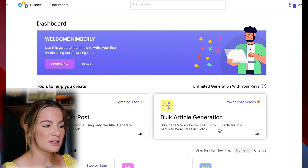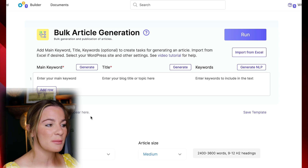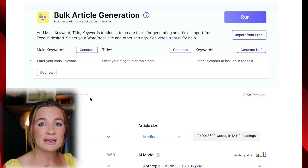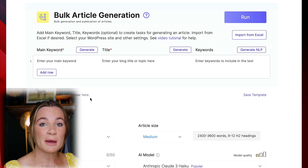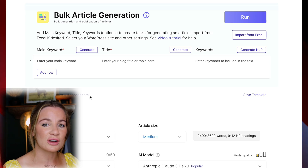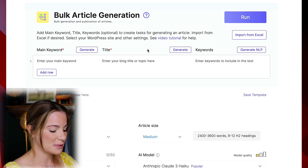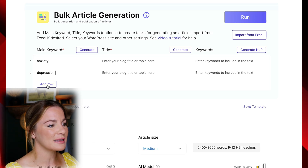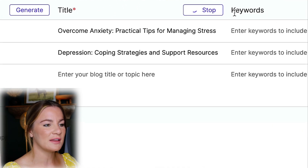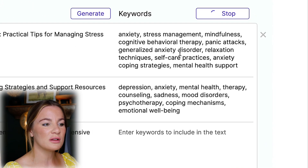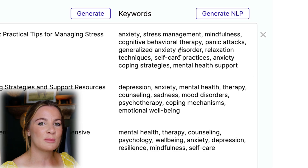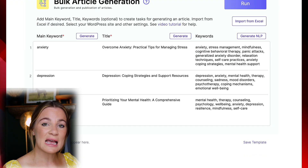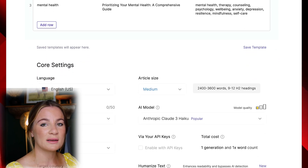While the article is generating, let me quickly show you the bulk article generator. Under bulk article generation, just click it — it's basically the same process but this will generate up to 100 articles at once so you can set it and forget it. For example, if you were covering a psychology topic, you'd enter psychologically based keywords like anxiety and depression, continue adding relevant rows, and select generate. It gives you great titles and generates relevant keywords, and all the rest of the settings at the bottom are about the same as the one-click blog post.